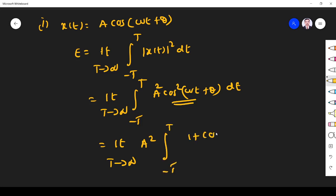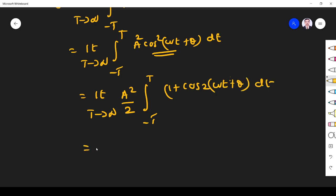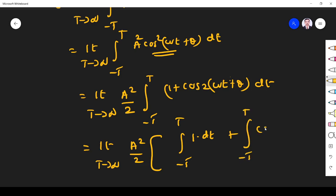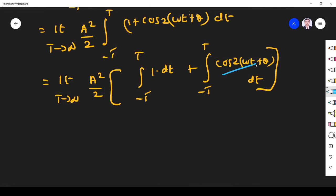So we write cos²(ωt + θ) as [1 + cos(2ωt + 2θ)] / 2, taking the 2 outside. Splitting the integration: limit T→∞ of (a²/2) times [integral of 1 dt from −T to +T] plus [integral of cos(2ωt + θ) dt]. The cosine integration will be equal to 0.